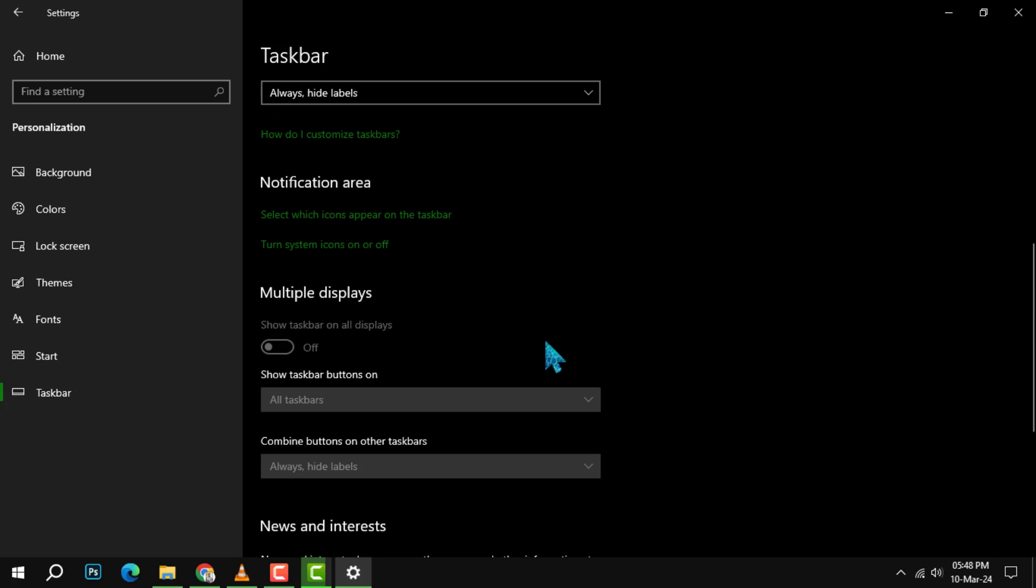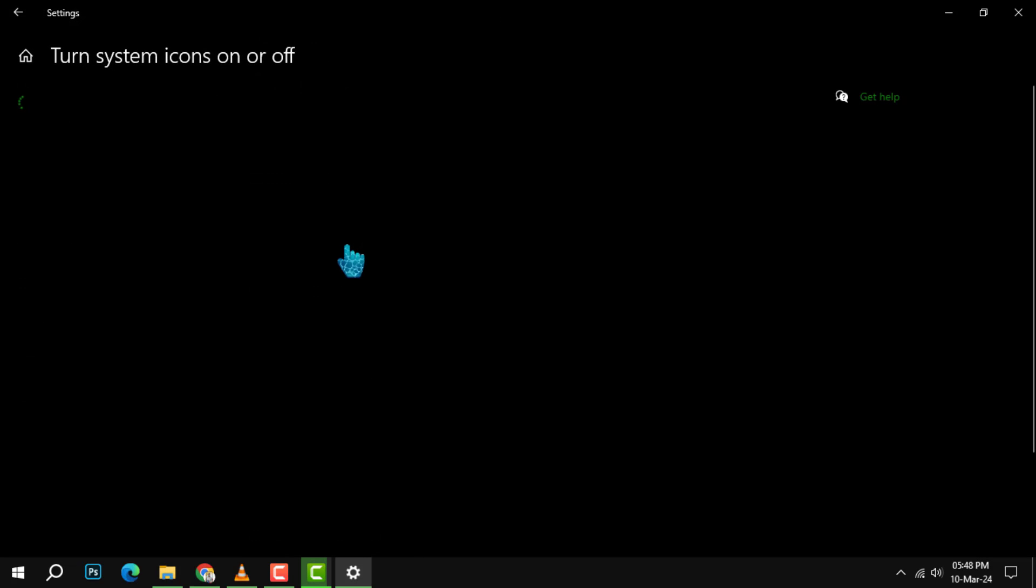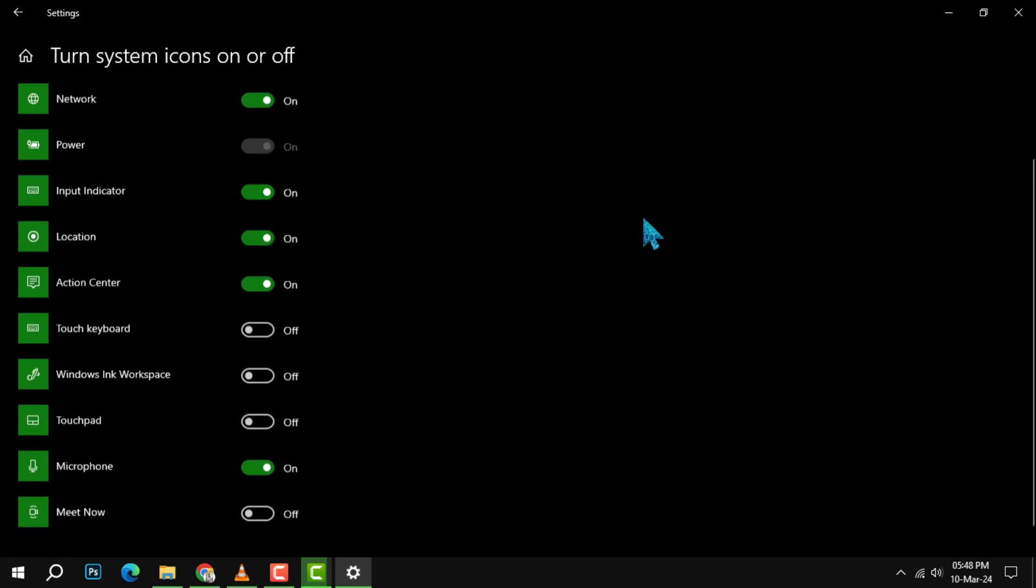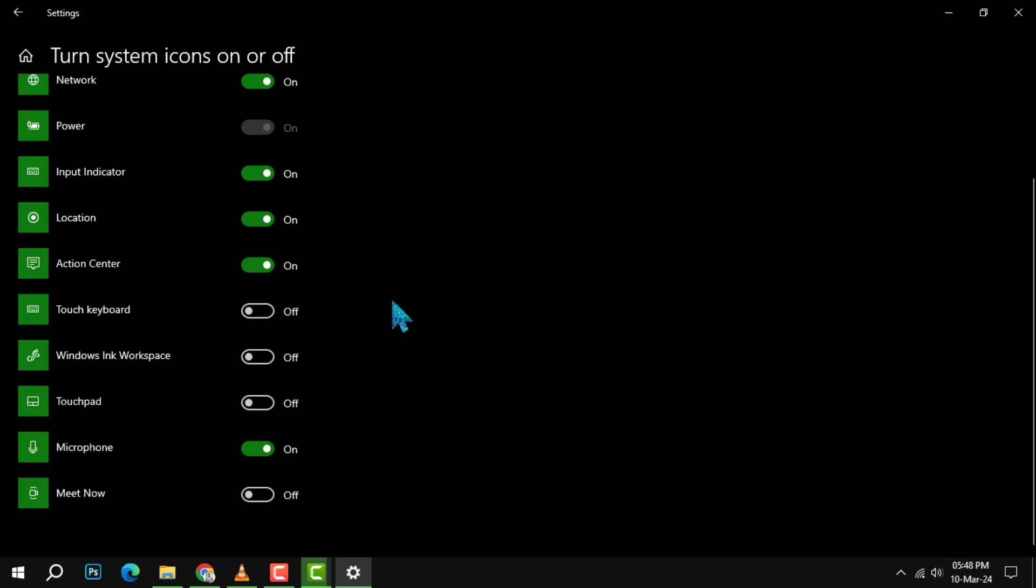Scroll down the rabbit hole until you spot the turn system icons on or off link. Give it a click. This is the gateway to controlling what appears in your taskbar's notification area.